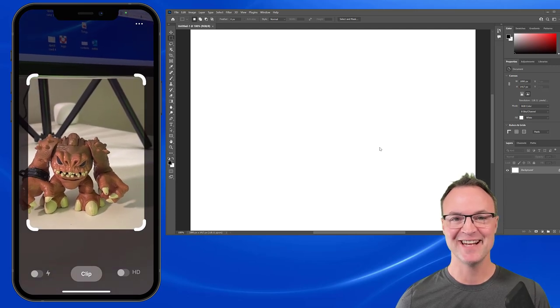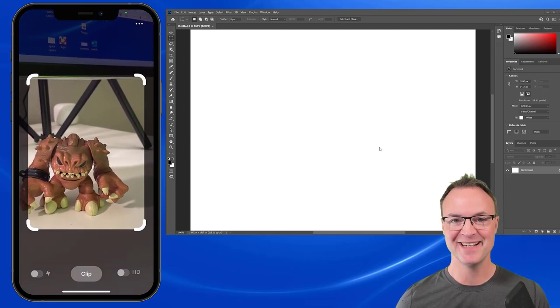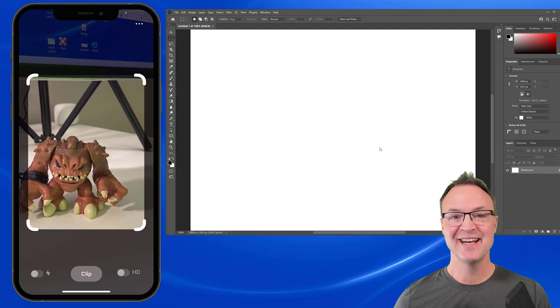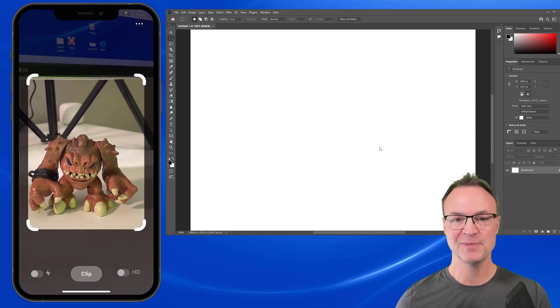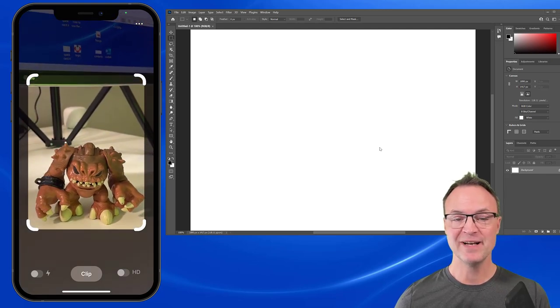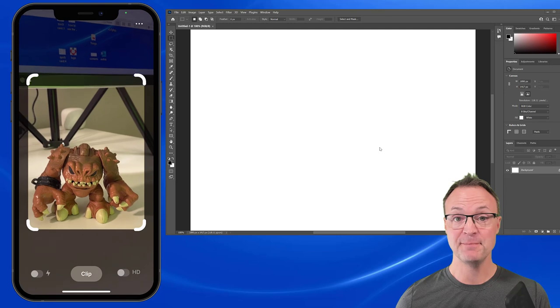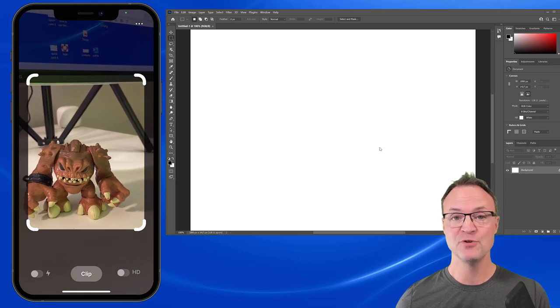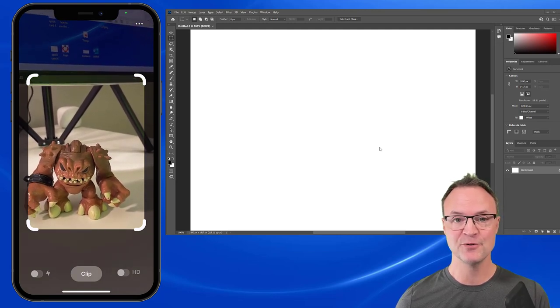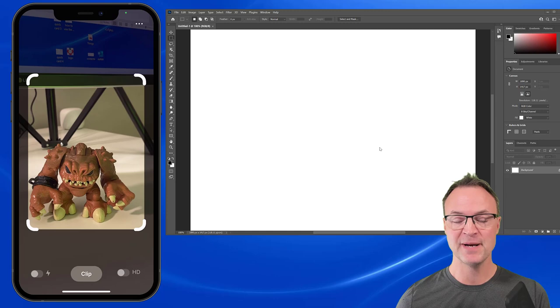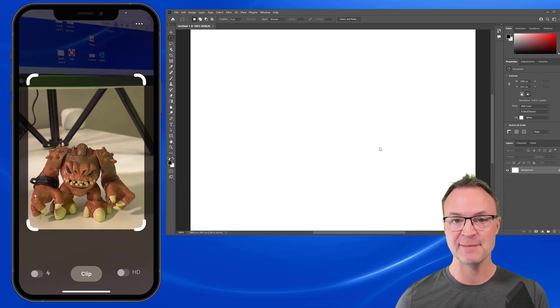Hi there, Jamie Cate here today at Teachers Tech. Hope you're having a great day today. Today I want to show you a cool app that I've been playing around with that can quickly grab a picture, delete its background, and you can move it over to other apps like Photoshop or PowerPoint or any of your Google apps.